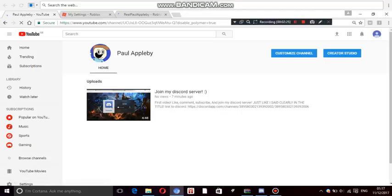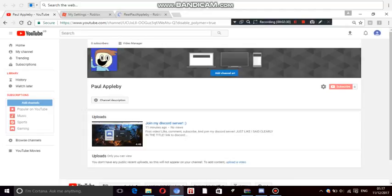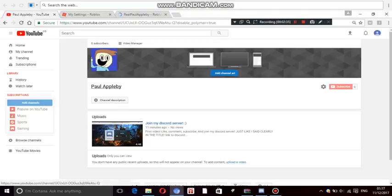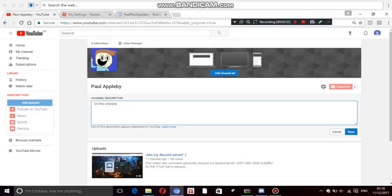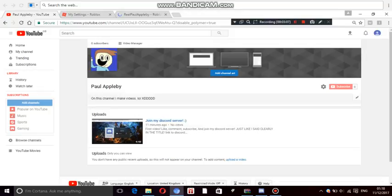And yeah, I don't know why I added a smiley face in that video. Just remember to subscribe. Remember to subscribe and like my videos. So you will officially, what shall I name this? Yep, that's my channel description, everyone. The channel description is on this channel I make videos, LOL.